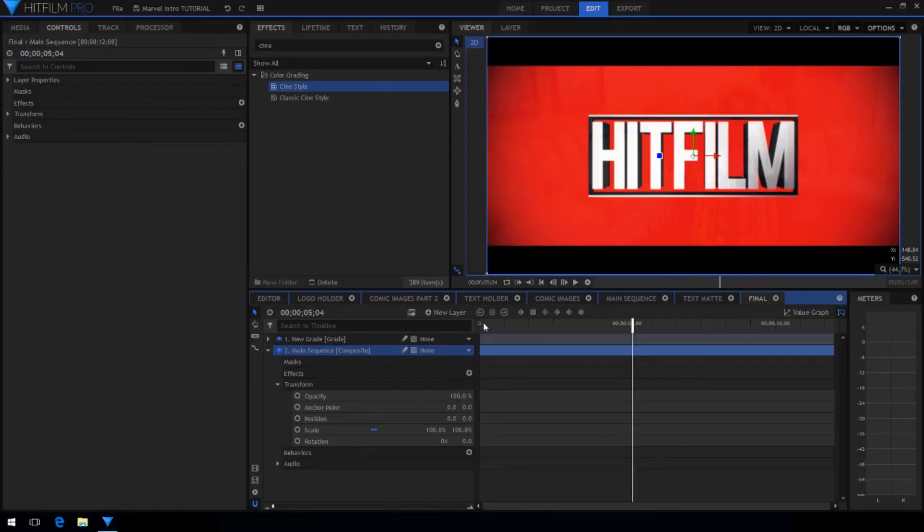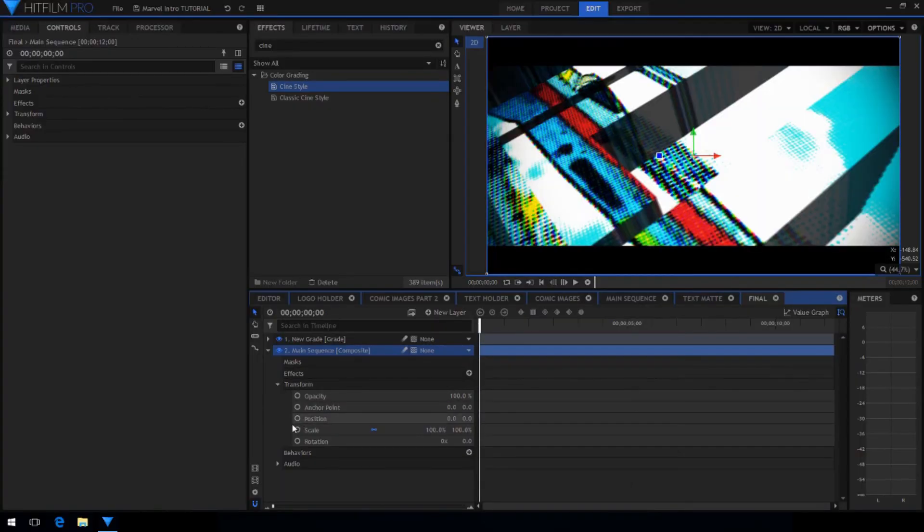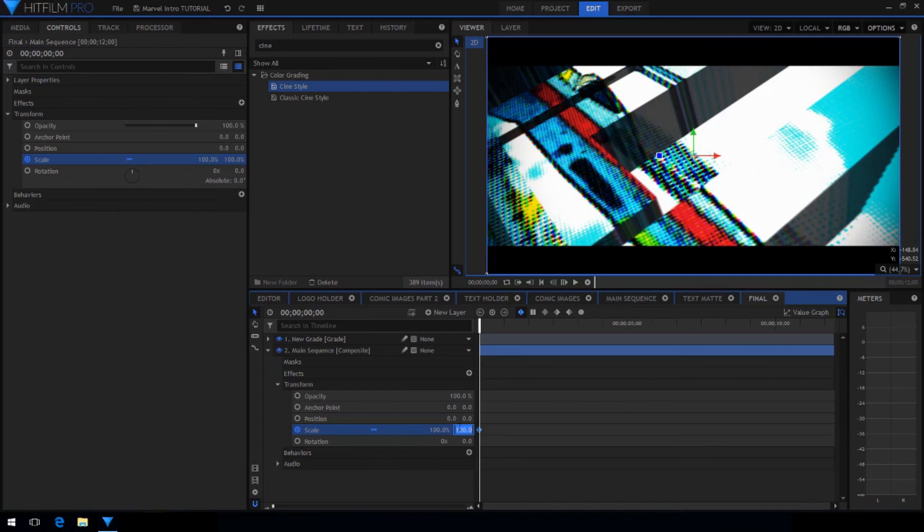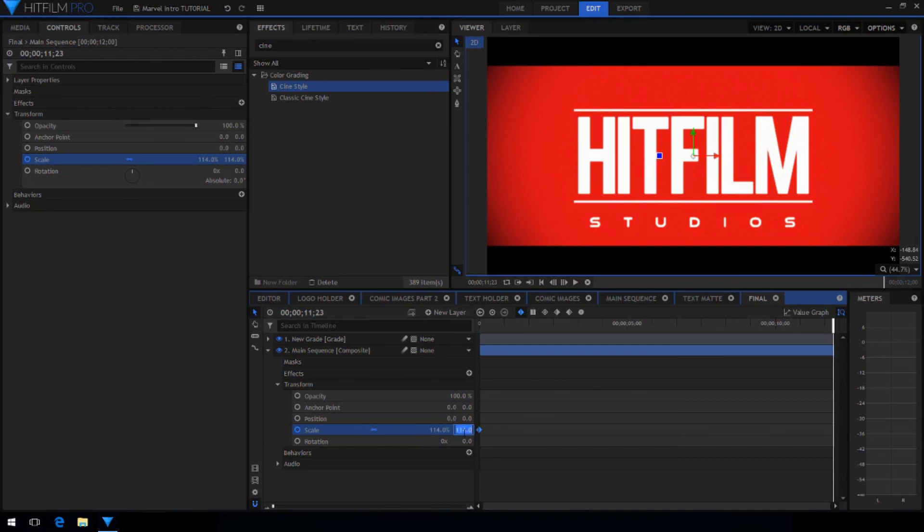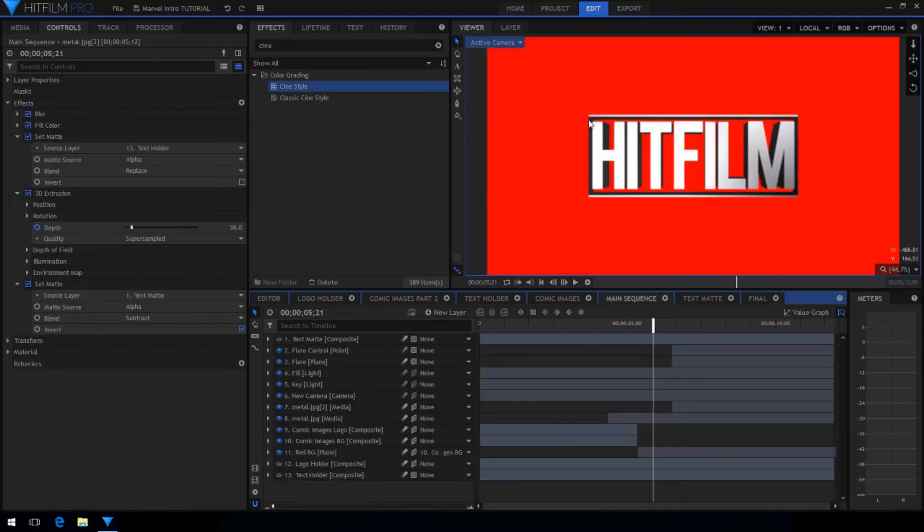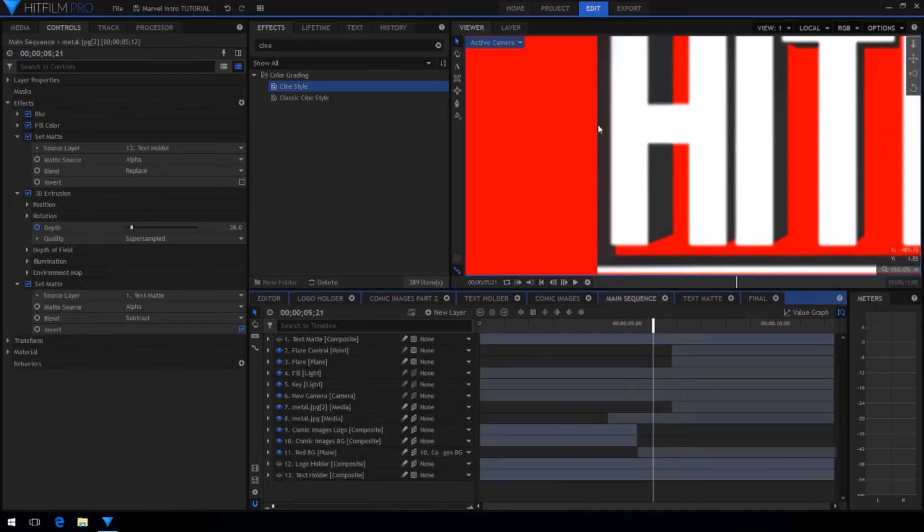Now in the main sequence transform properties, go to the first frame and increase the scale and on the last frame reset it back to 100%. This will create a constant zooming out motion.